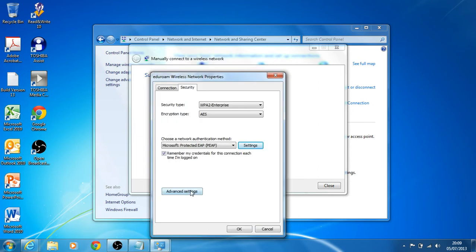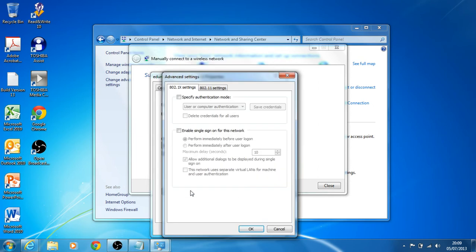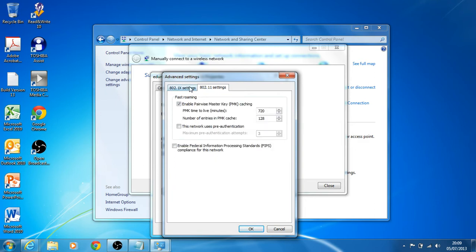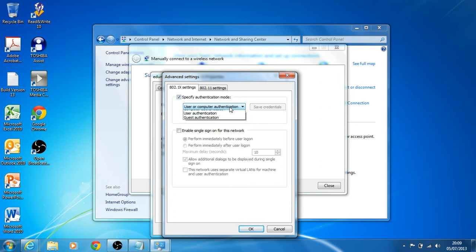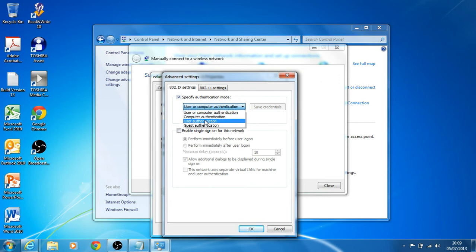Then we want to select advanced settings and it's just the first option we're interested in. Where you've got specify authentication method, tick this box and it asks if we want user or computer authentication. I want to select purely user authentication and save credentials.